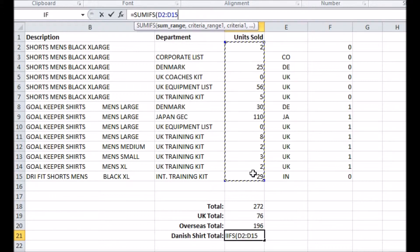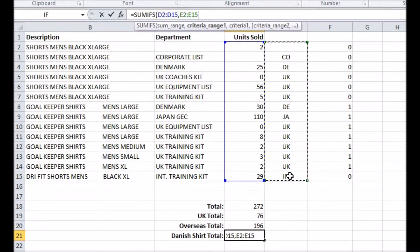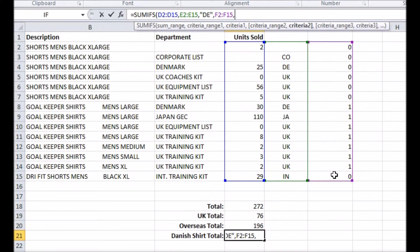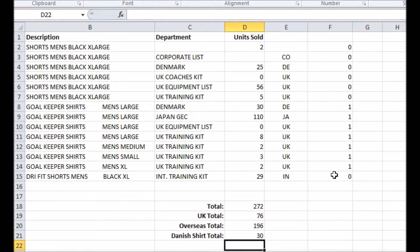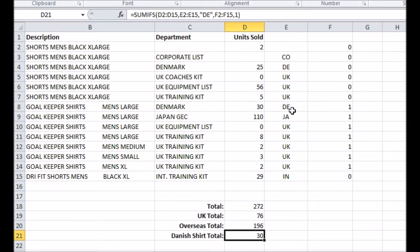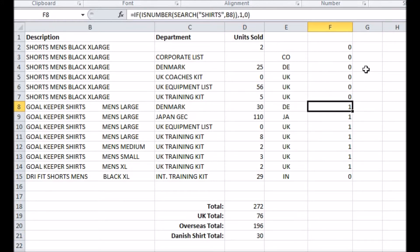Now I'll make a SUMIFS function that sums the units sold, with my first criteria range being the left two characters of the column taking cases where it's equal to DE for Denmark, then my second criteria range being my new IF column taking cases where it's equal to 1. Now I've got my specialist total calculated, which in a giant data set would be far easier than manually formatting the data to work it out yourself.